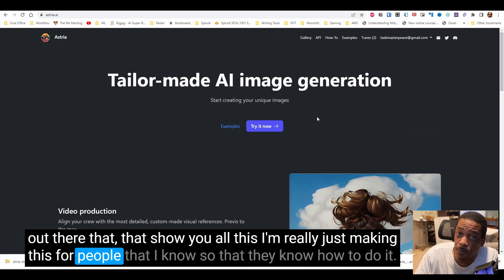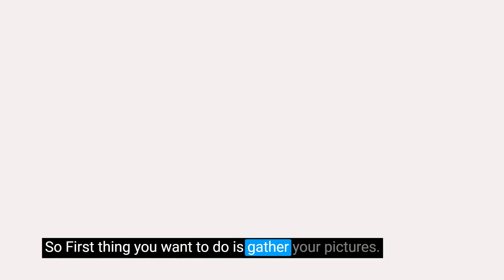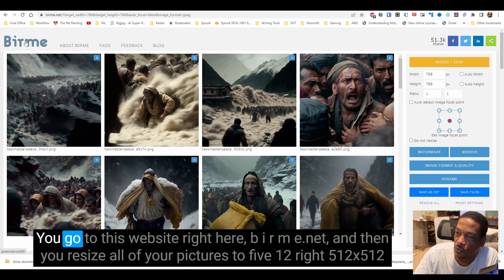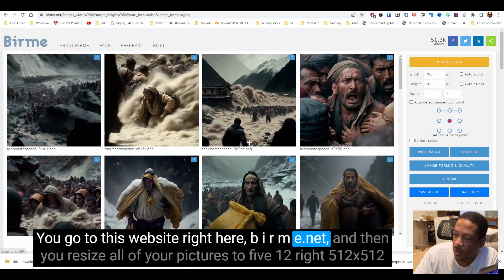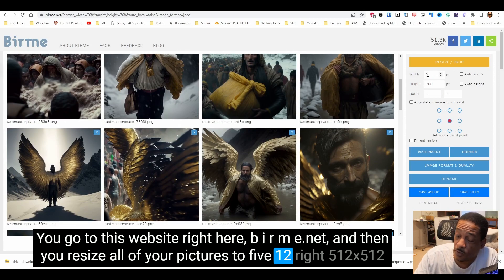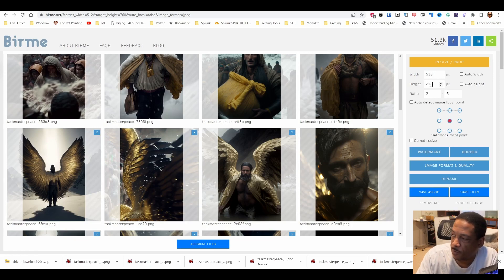I'm really just making this for people that I know so that they know how to do it. First thing you want to do is gather your pictures. After that, you want to resize all the pictures — go to birme.net and resize all your pictures to 512 by 512.